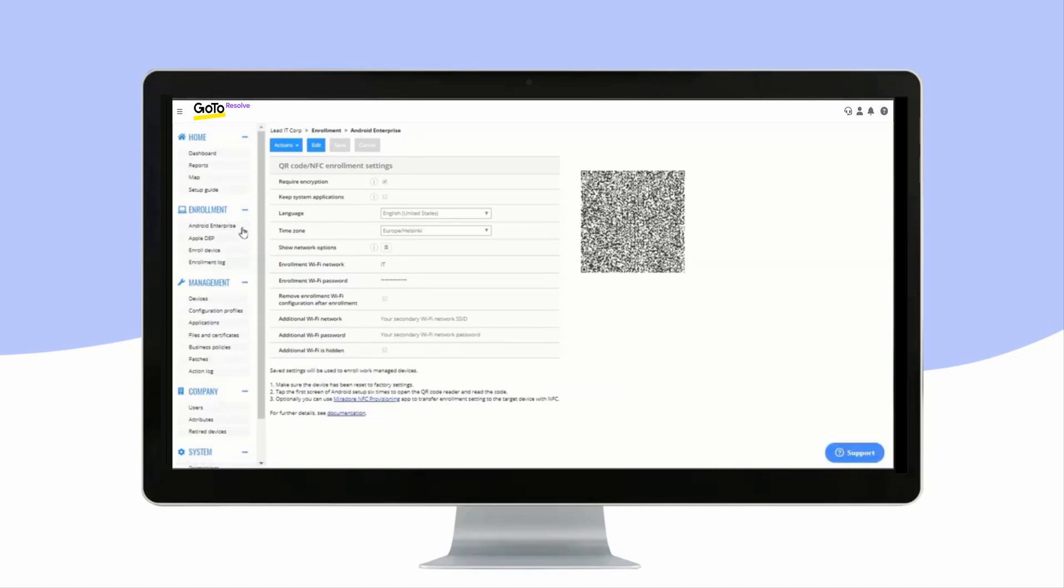Android Enterprise allows you to define the Wi-Fi network for device enrollment and to also choose between other device owner mode enrollment settings.